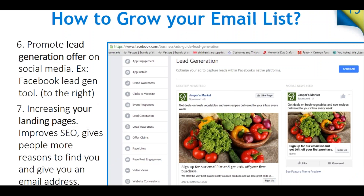You can promote a lead generation offer on social media — Facebook is doing a lot these days in terms of different ways businesses can use their platform. Increasing your landing pages is also important. We did an entire webinar and ebook on landing pages — the more landing pages you have, the more opportunities you have to capture email addresses and potential new clients. Definitely check out our other webinars and content on landing pages.